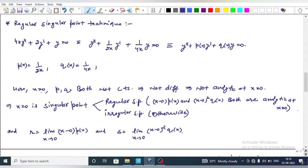At x = 0, P(x) and Q(x) are both not continuous because the denominator contains x, implying they are not differentiable and not analytic at x = 0. By the definition of analytic functions, x = 0 is a singular point. A singular point can be classified as either a regular singular point or an irregular singular point.